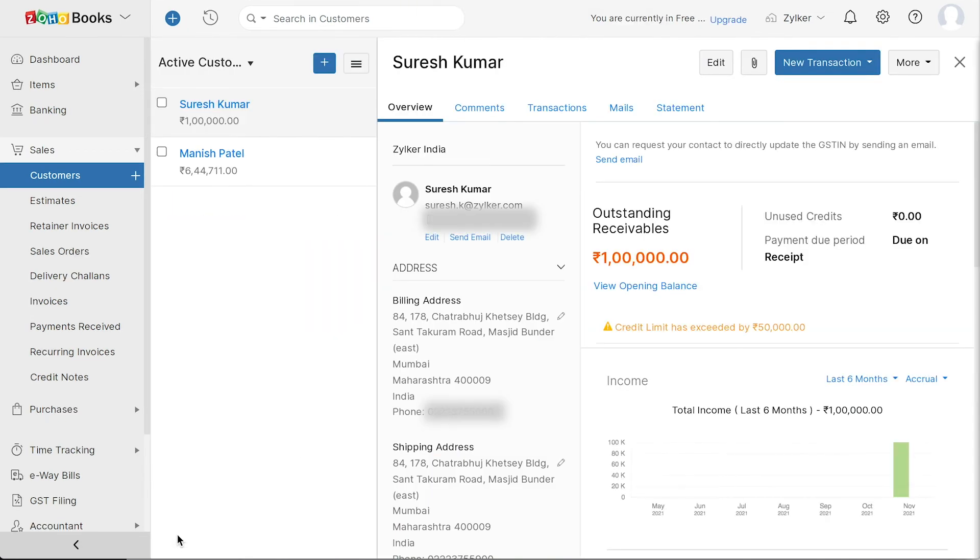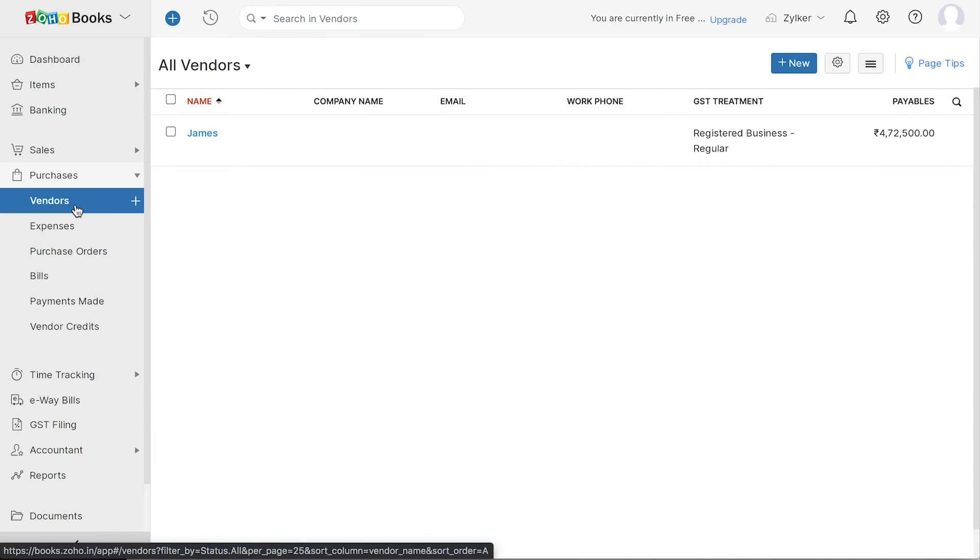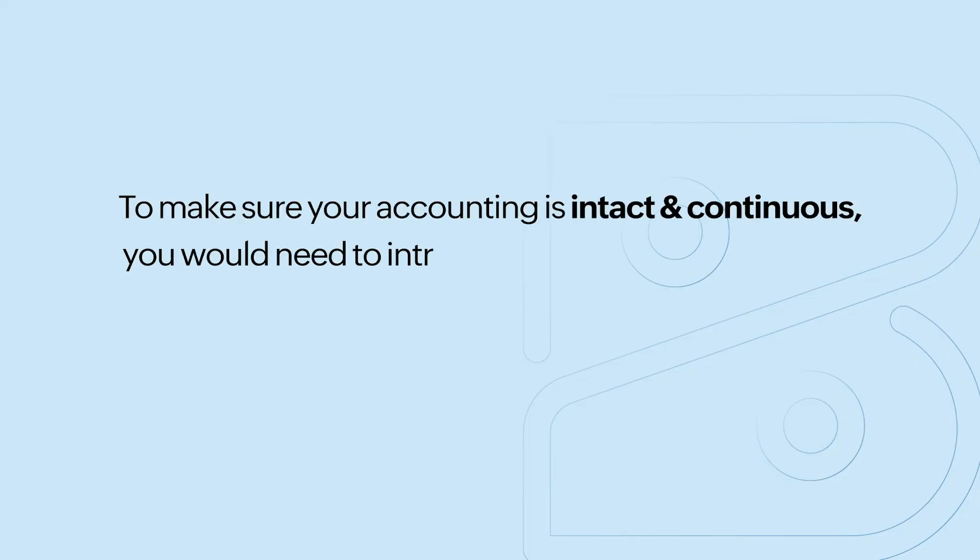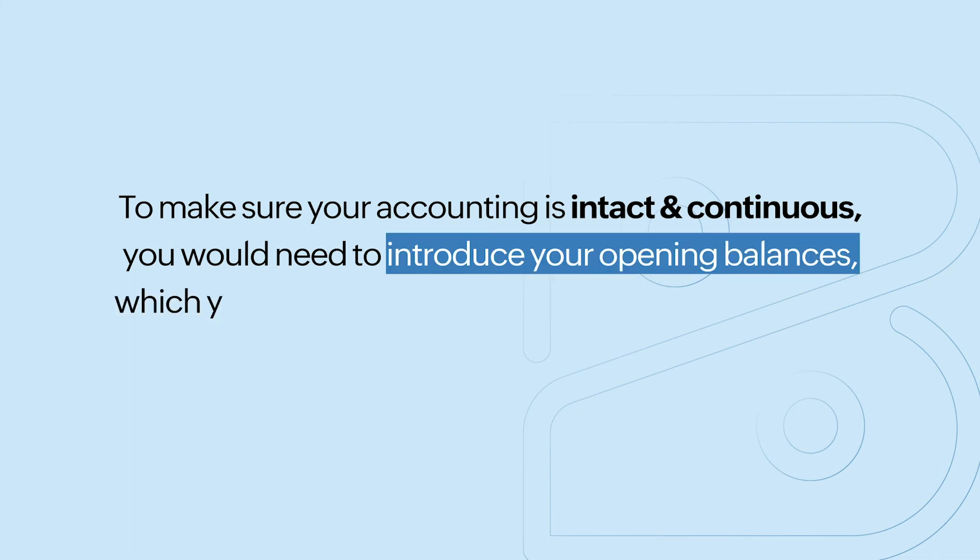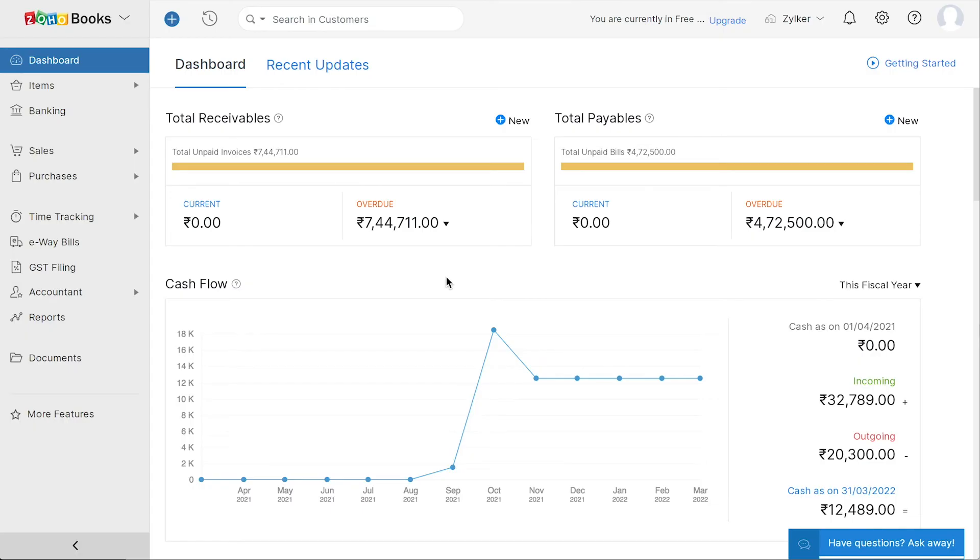Similarly, you can add your vendors under the purchases module. To make sure your accounting is intact and continuous, you would need to introduce your opening balance, which you can get by running the trial balance report in your previous accounting software. After getting the report,